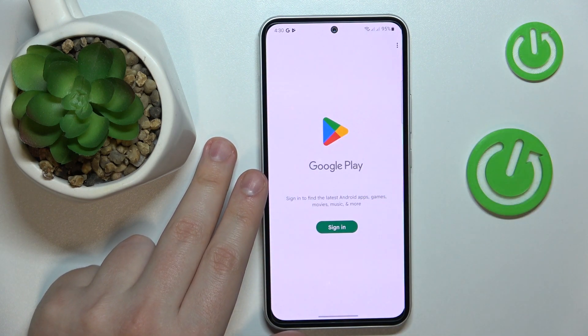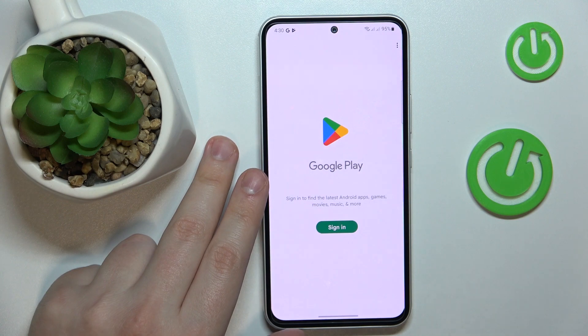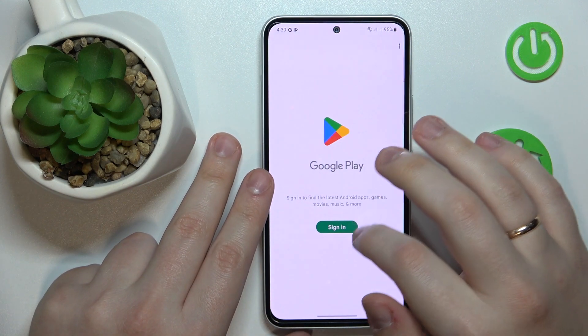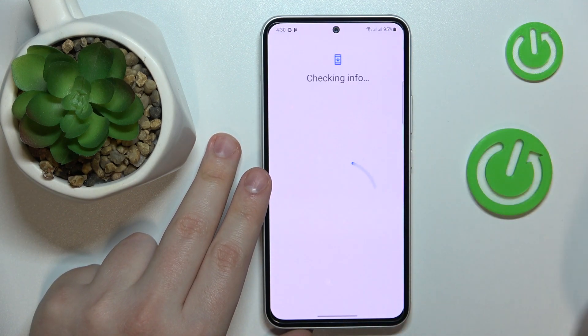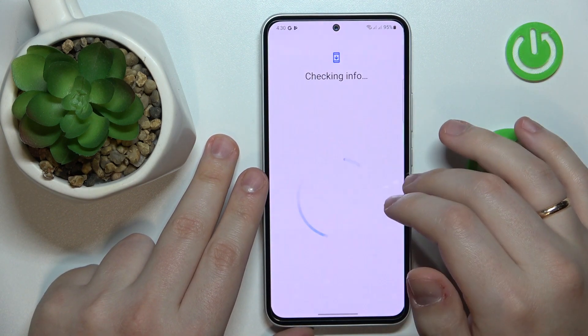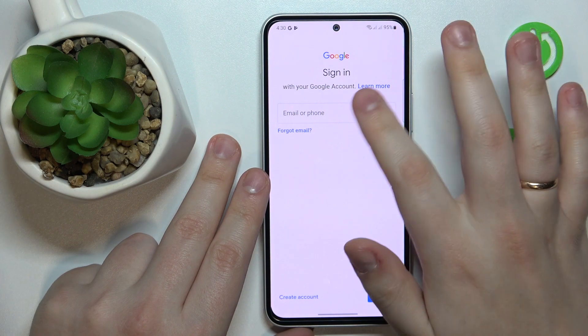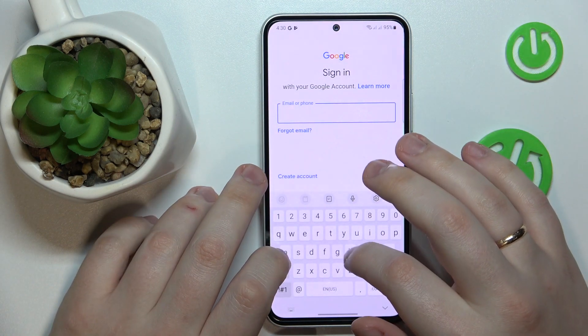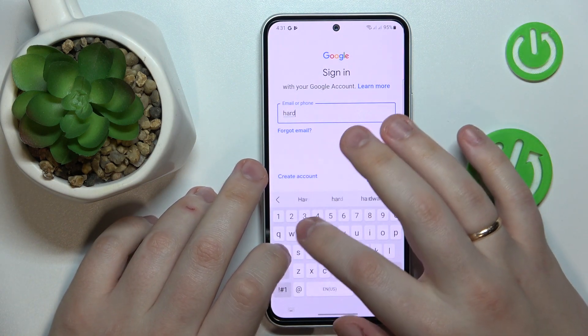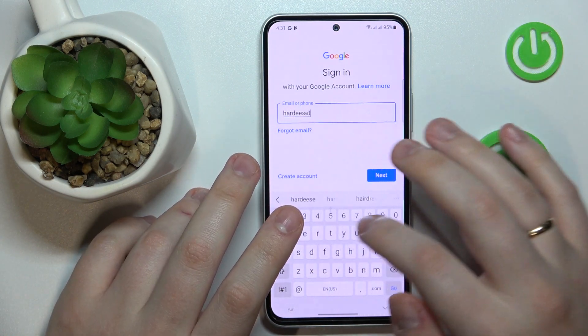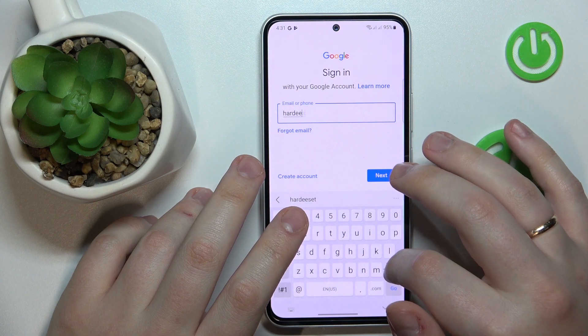The last thing I need to do is recover the account I just deleted, which is easy to execute. Simply sign back into this account — I will use the Google Play Store, but you can use any other Google app.